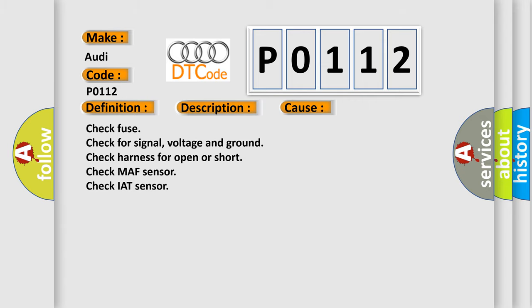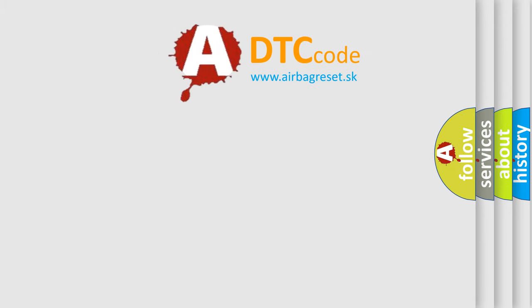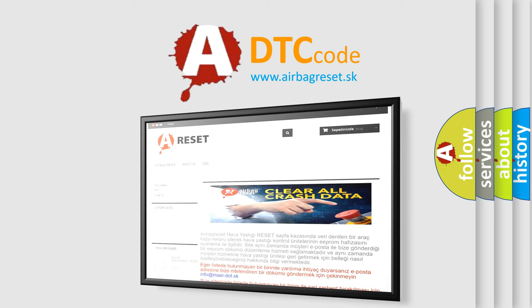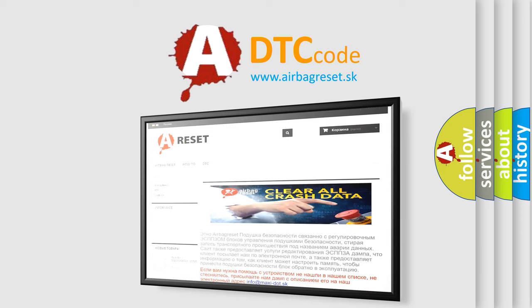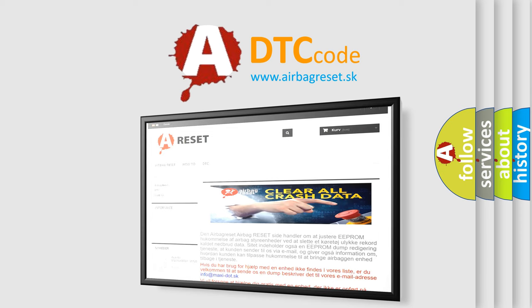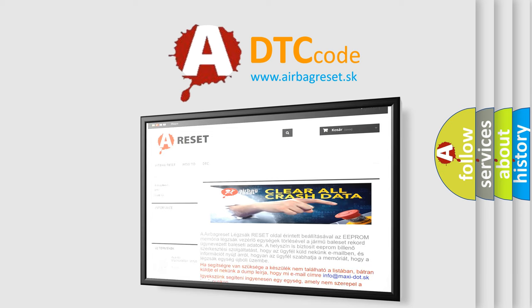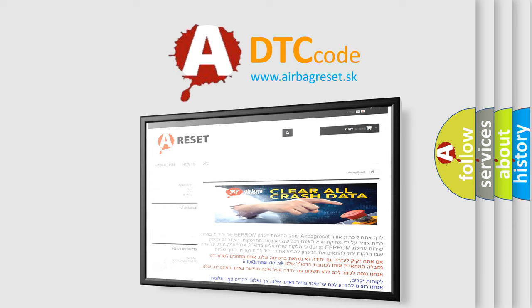The Airbag Reset website aims to provide information in 52 languages. Thank you for your attention and stay tuned for the next video.